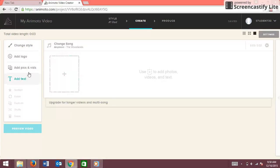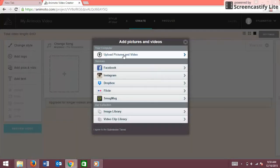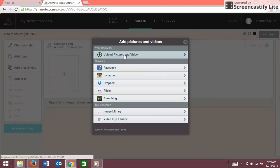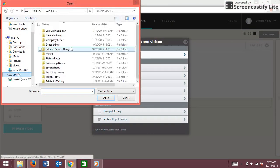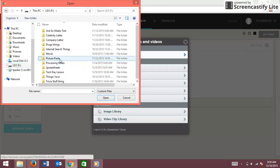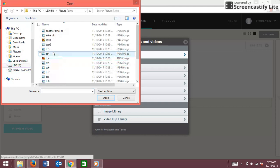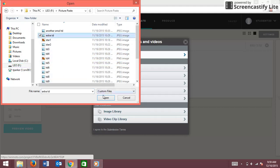Then you're going to go to Upload Pictures and Videos. I'll just add a picture of a teddy bear.